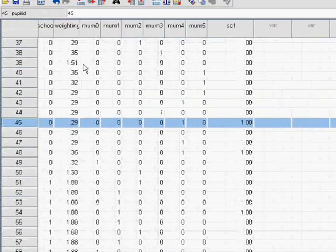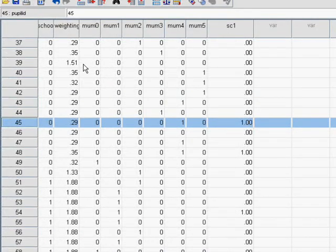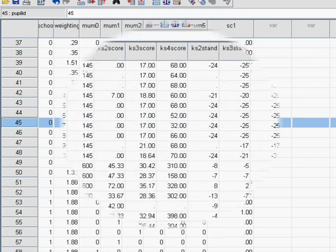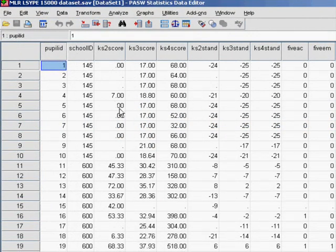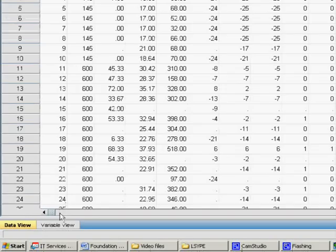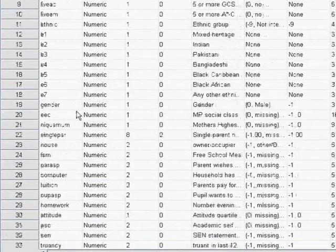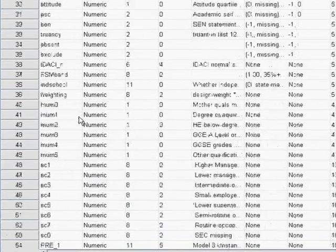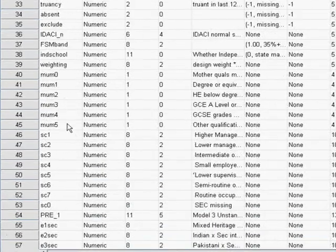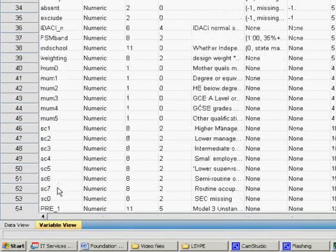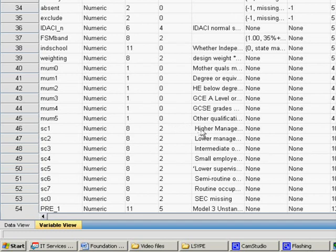Now what we actually need to do is create 7 more of these, another 2 through 7 for the other social economic classes, and an sc0 for missing data. Here's one we prepared earlier. If you go onto the main LYPSE dataset, we'll see that we've actually created all these social economic class dummy variables already, sc1 through 7.